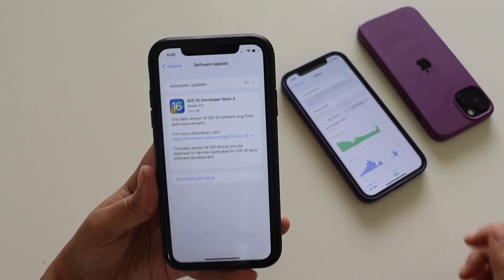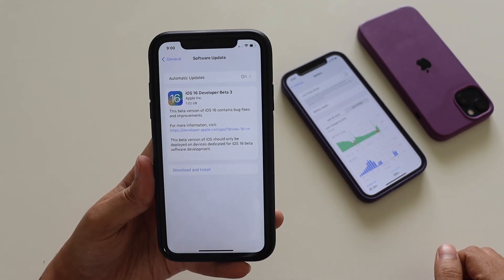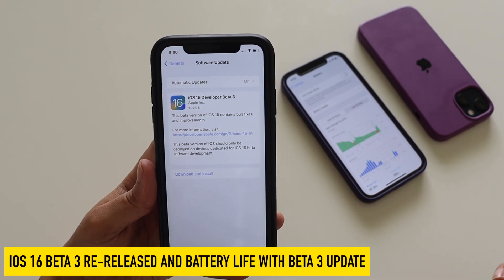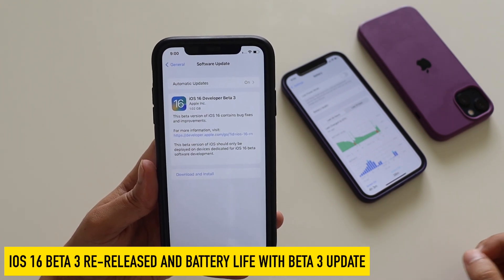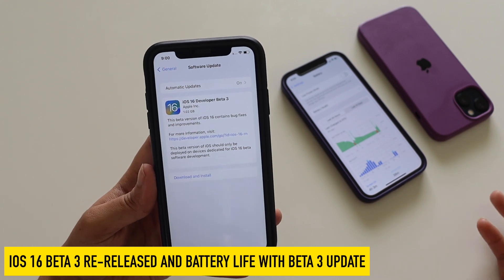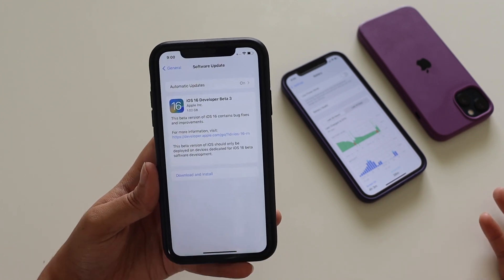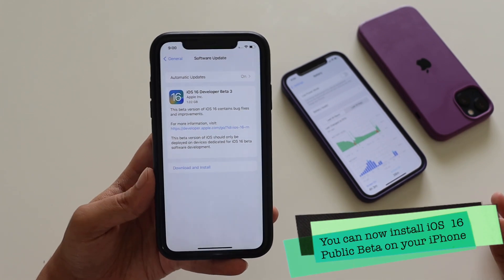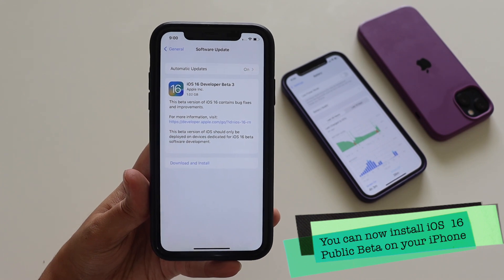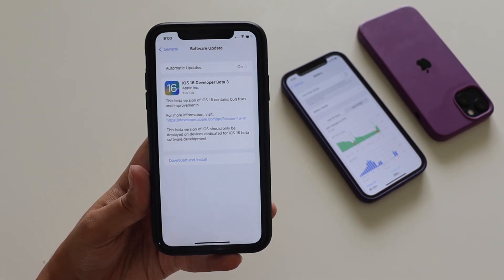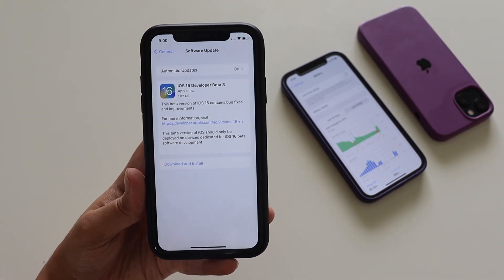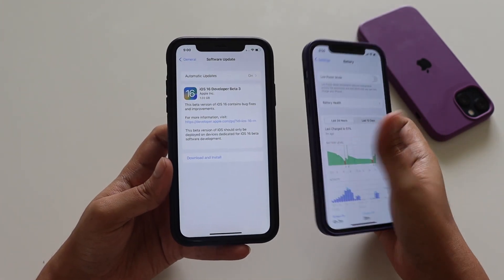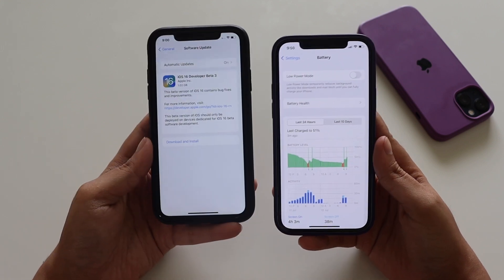Hey, what's up guys, Amlan here, welcome back to a new video on my channel. iOS 16 developer beta 3 has been re-released, and now iOS 16 is also available for public beta. If you install the public beta profile you'll be able to install and experience iOS 16. In this video we're going to talk about iOS 16 developer beta 3 re-release, and I've been using iOS 16 beta 3 on my iPhone 12 for a couple of days.